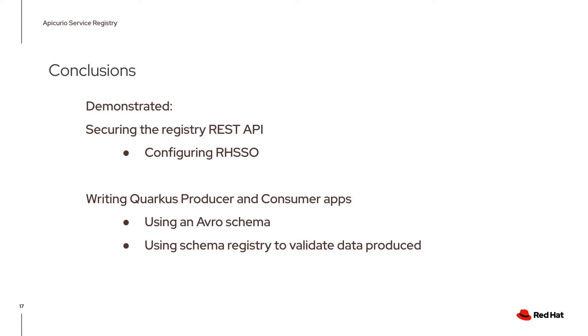Now you just witnessed how I secured the registry's RESTful API, and also you've seen what the producer and consumer Quarkus Kafka applications look like, and how they're using the Avro schema to validate the data produced.